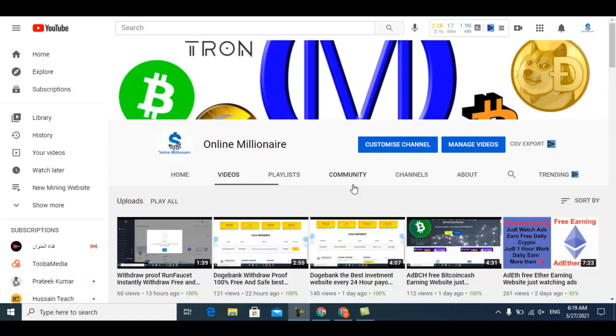Hello guys, welcome back. In this video today I'm going to show you another faucet website where you can claim your free cryptocurrency. If you like my videos, please subscribe to my channel and watch my other videos.